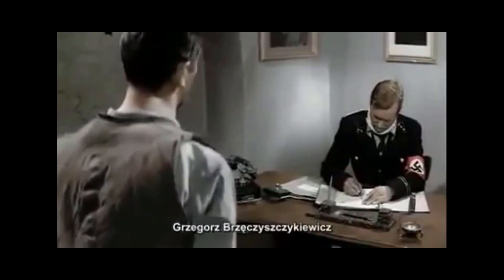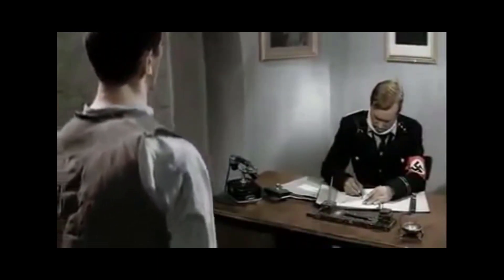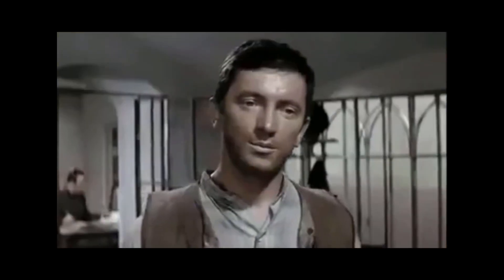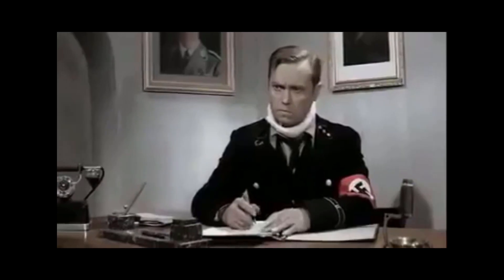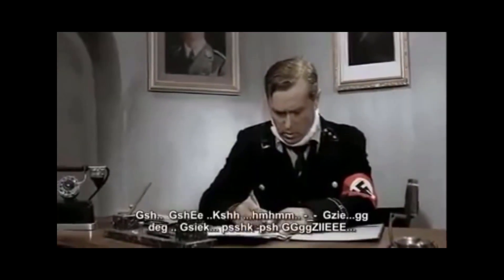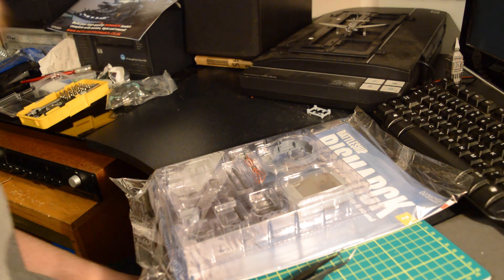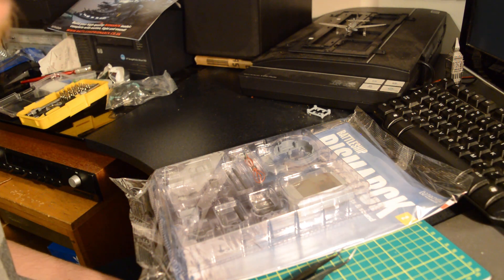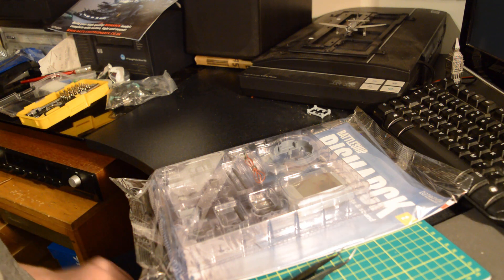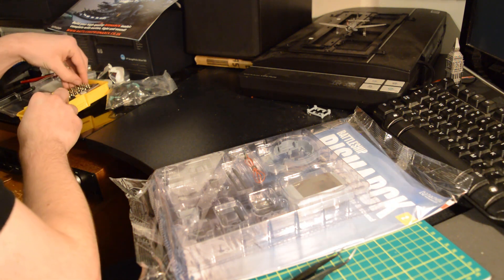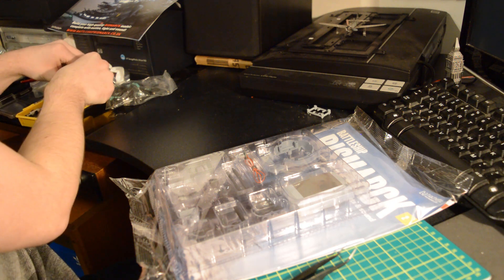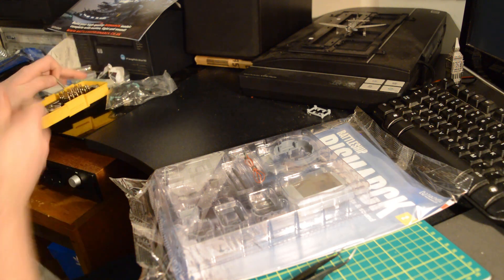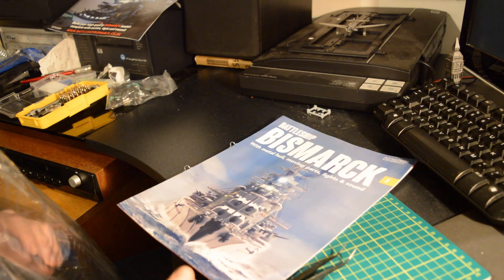I'm not for now. Grzegorz Brzęczyszczykiewicz. Brzęczyszczykiewicz. Grzegorz. Brzęczykiewicz.